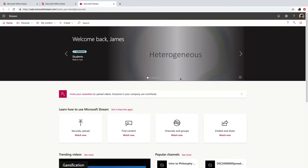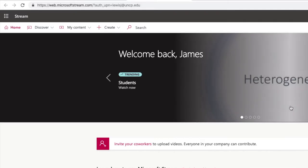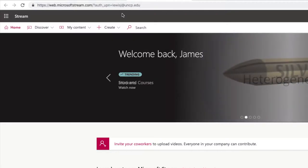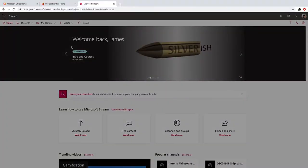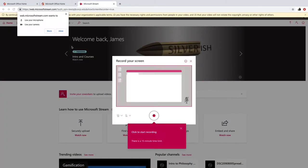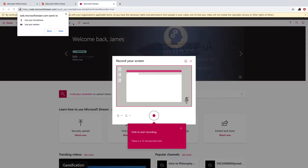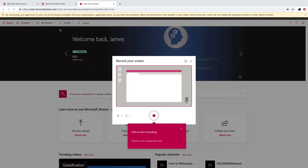So once I get on my Microsoft Stream landing page, I want to go to Create and I'm going to hit the down arrow there and I want to go to record screen. Now I get a few options here from my browser asking me to allow use of the microphone and the camera, and I want to hit allow.